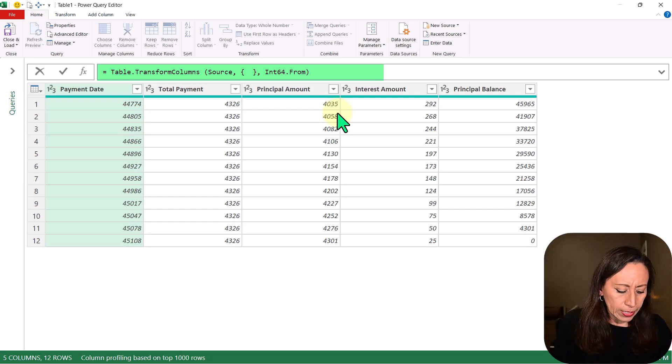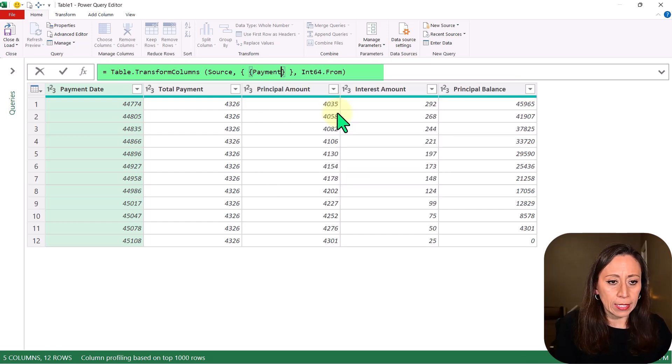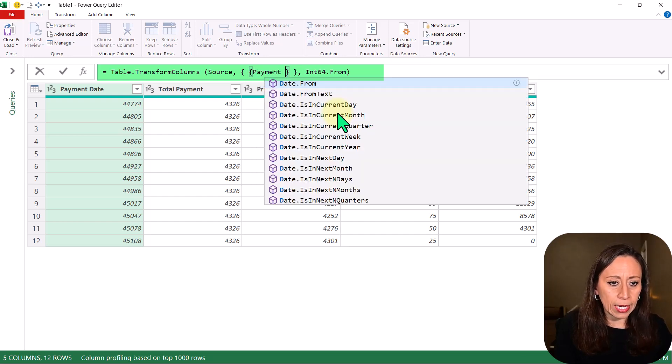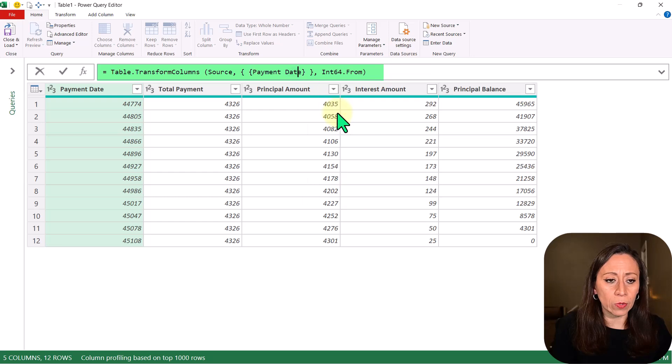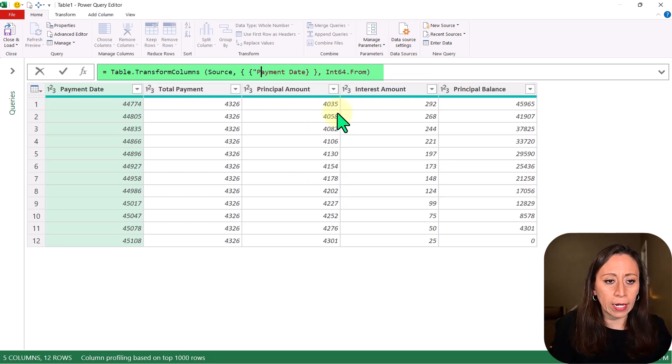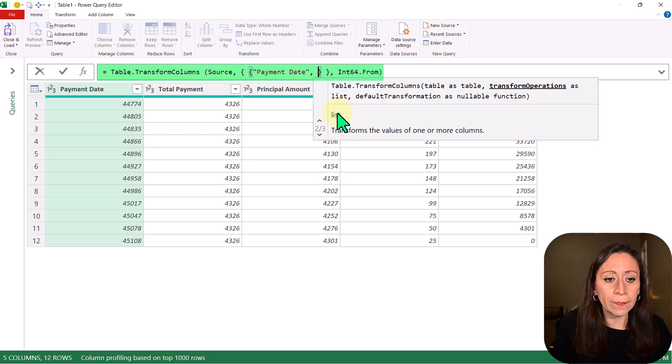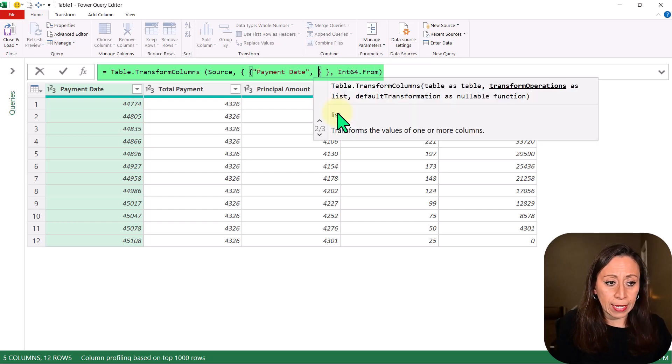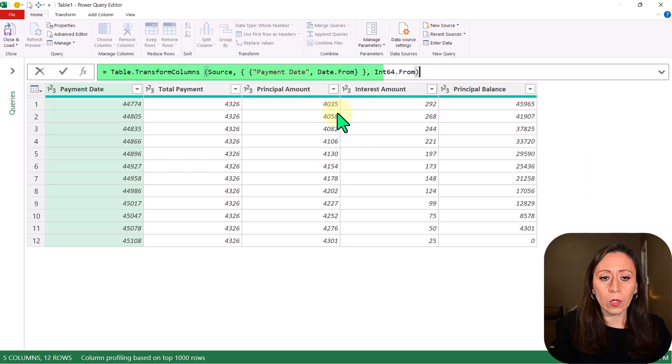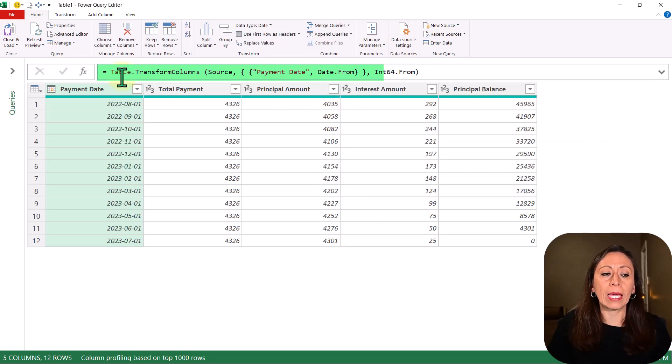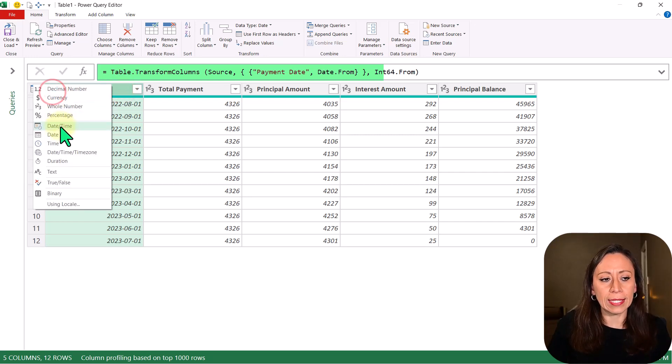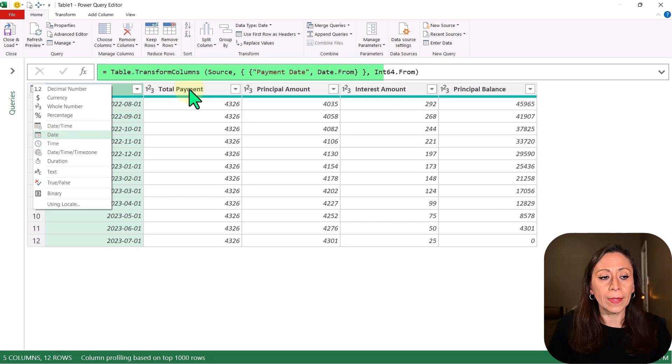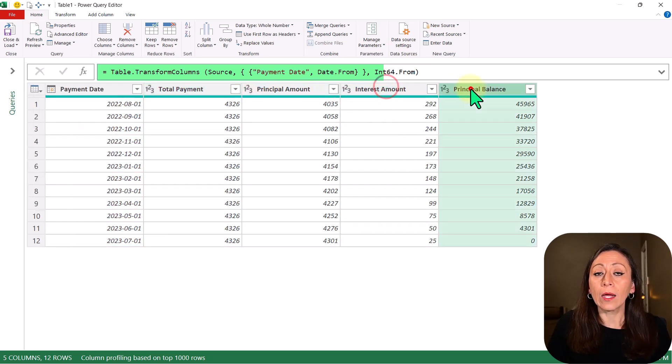So I'm going to say this is going to be PaymentDate, and I forgot to provide the quotation marks, so quotation mark, PaymentDate, and quotation mark again, comma. And from there I'm going to say I want Date, go to the end, press Enter. Now you can see that my column PaymentDate has a calendar, which means that is Date. All the other columns are whole number.